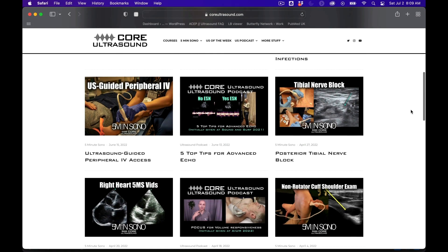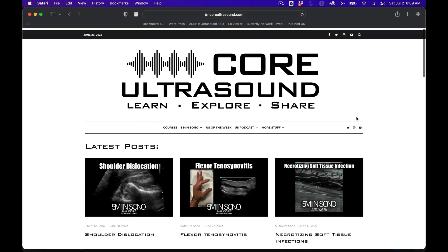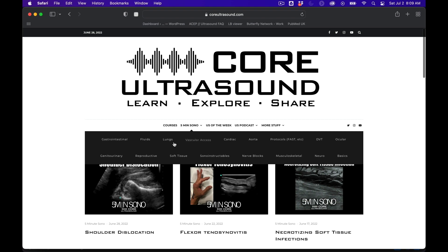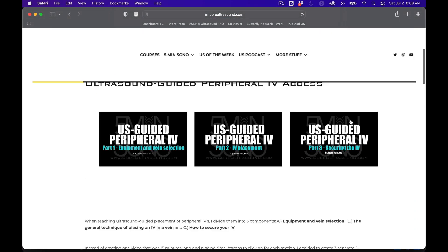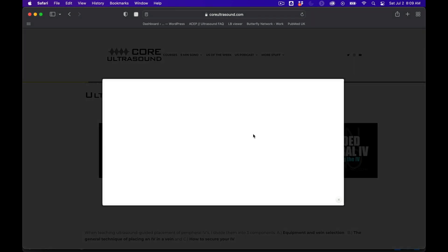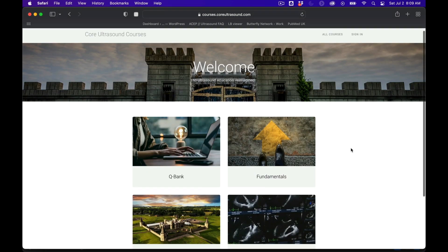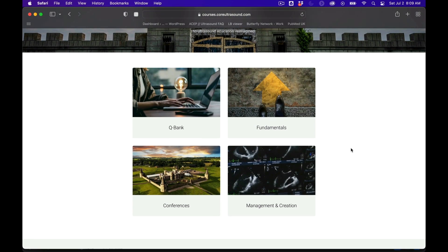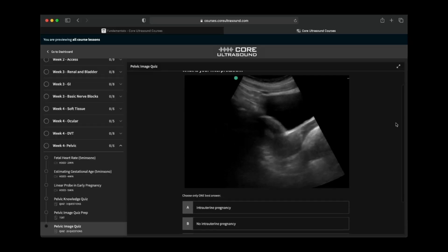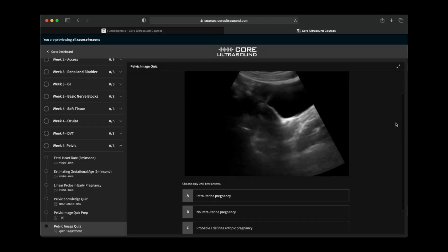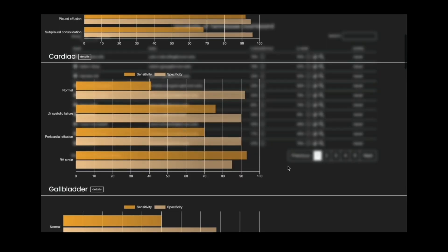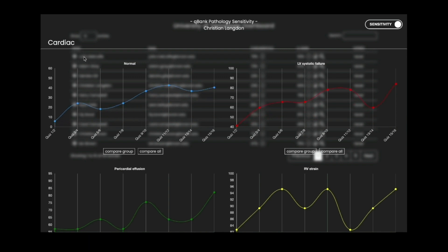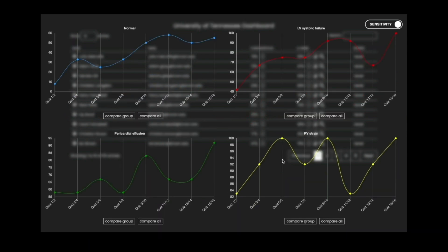All of our content is on the coreultrasound.com website — that is Ultrasound Podcast, 5 Minutes Sono, Ultrasound of the Week, Clip Bank — and we also have our courses page, where we have the Core Ultrasound Fundamentals and Core Ultrasound Question Bank, with 3,200 questions with feedback, including narrated videos explaining the question. Check it out and back to your video.